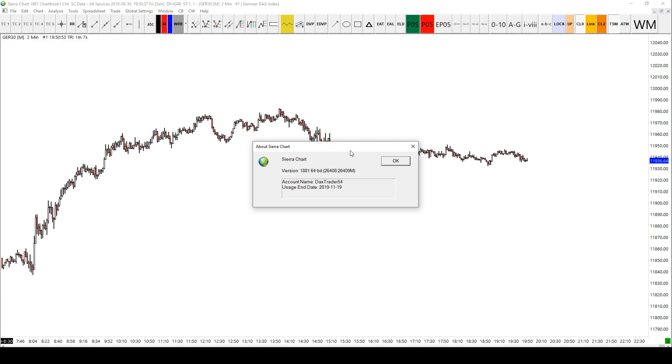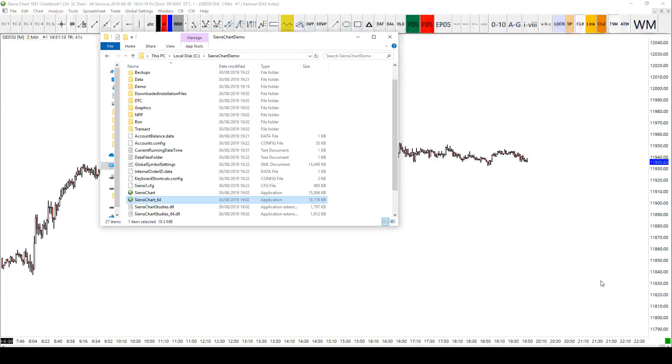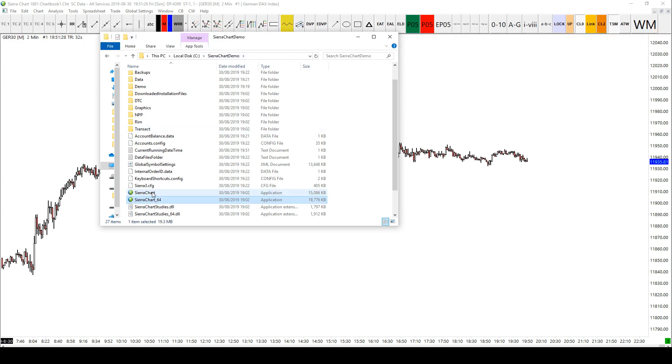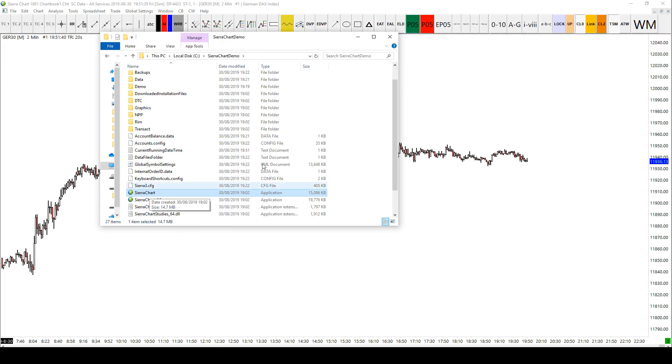One thing I have noticed from a couple of people is that if you're using the 64-bit version like I am now, it may not be on the list, possibly because I only compiled a 32-bit version of the software. So what you'd have to do is close Sierra Charts and open up the other version. In your Sierra Charts installation folder, you've got two Sierra Charts. One says Sierra Charts, that's the 32-bit version. And one says 64 at the end, which is the 64-bit version.